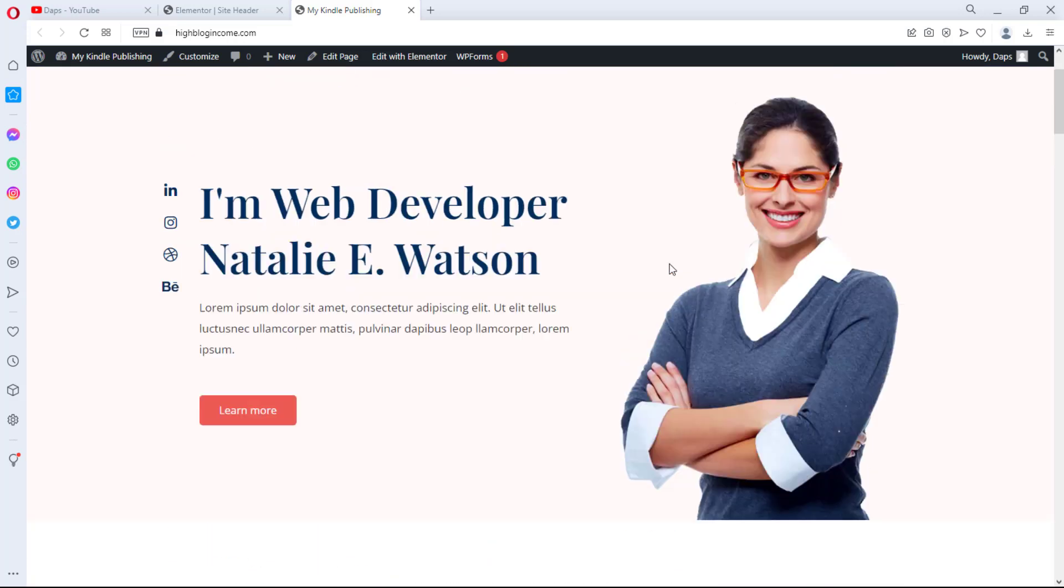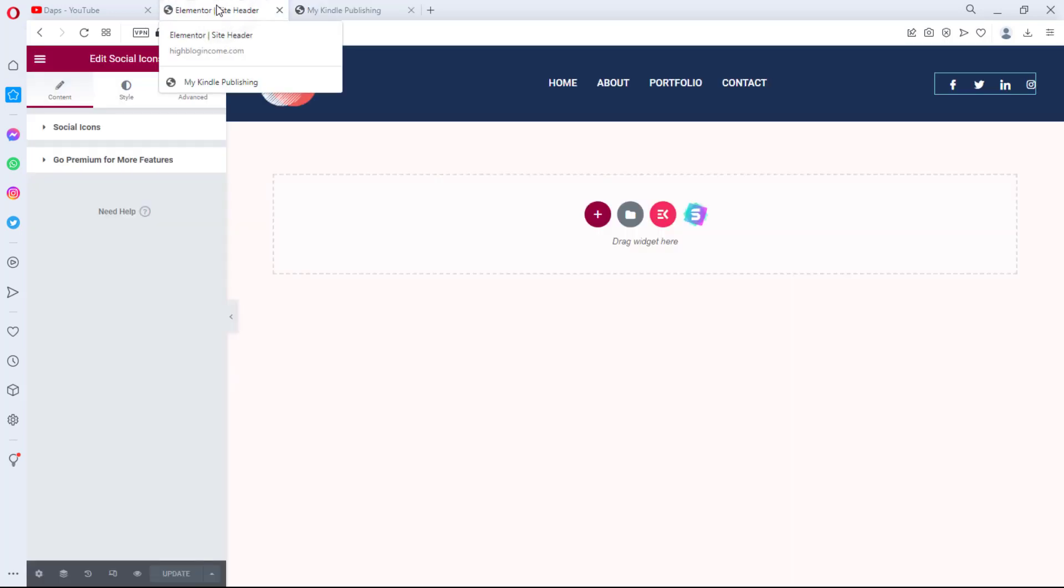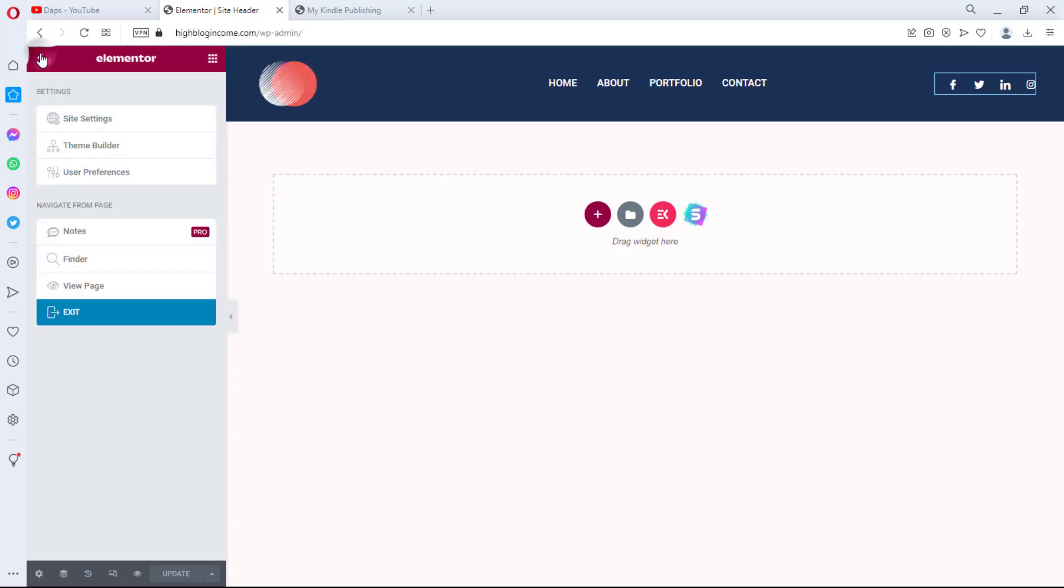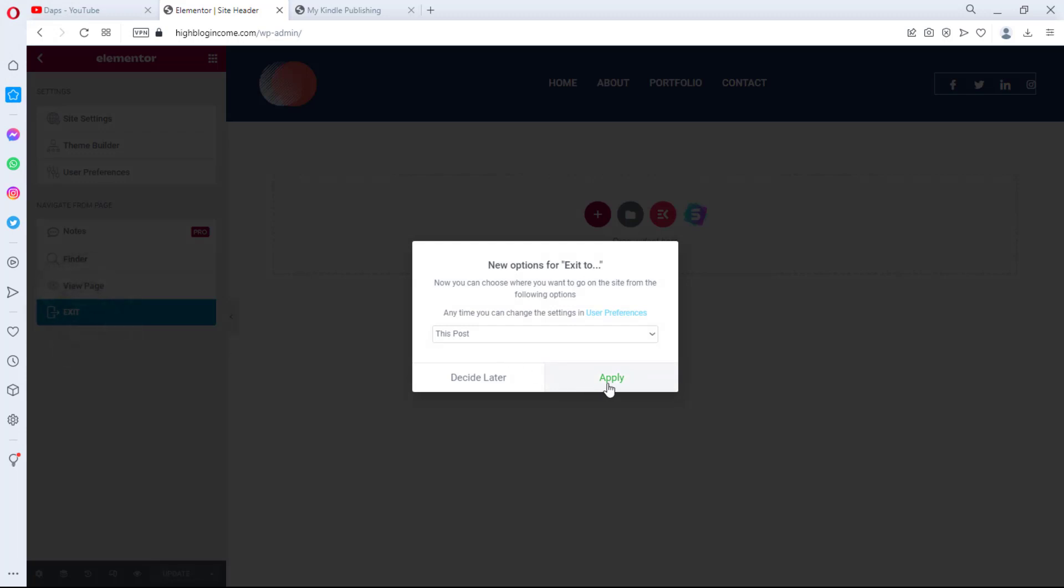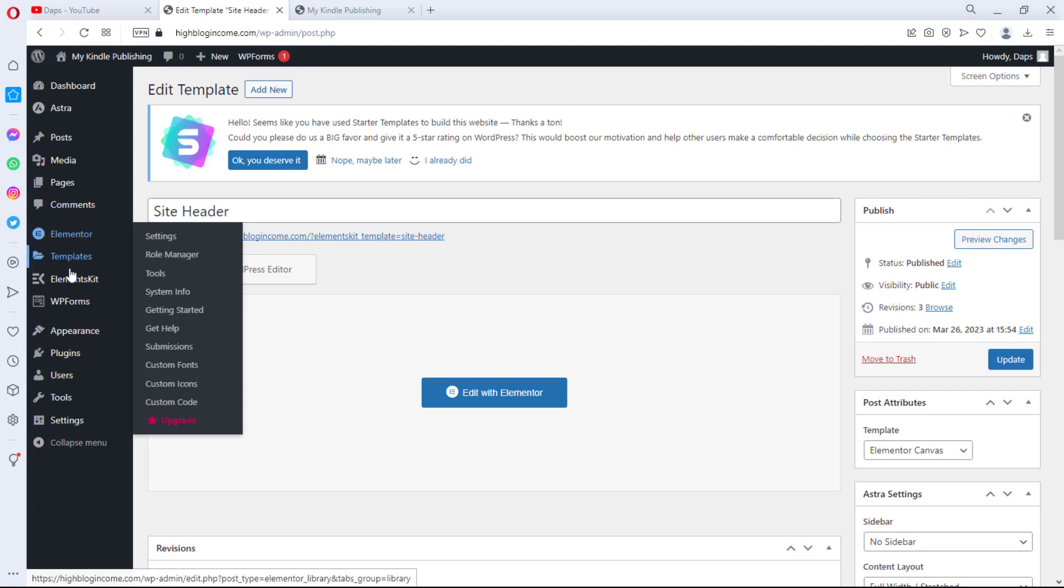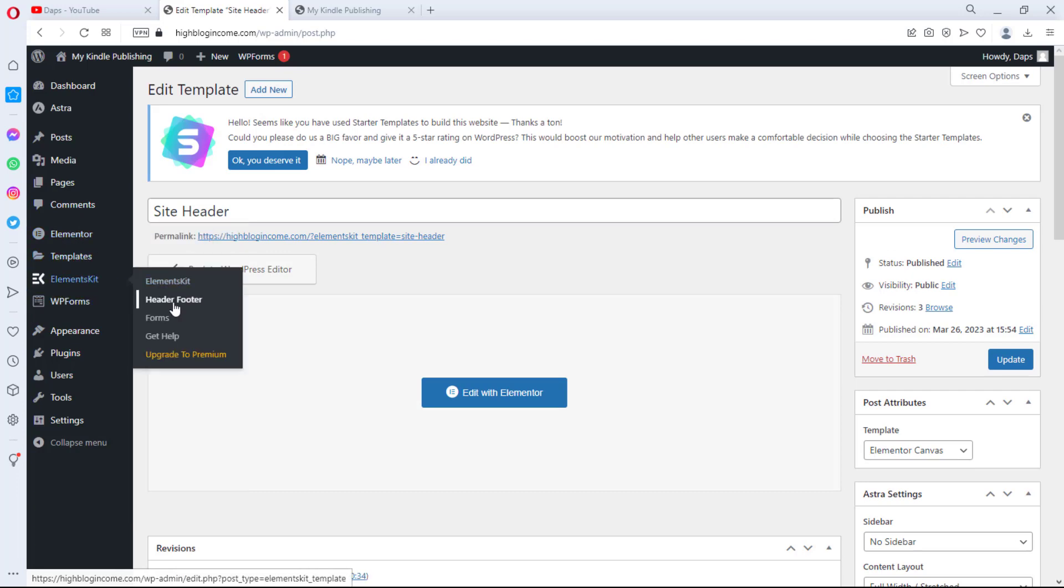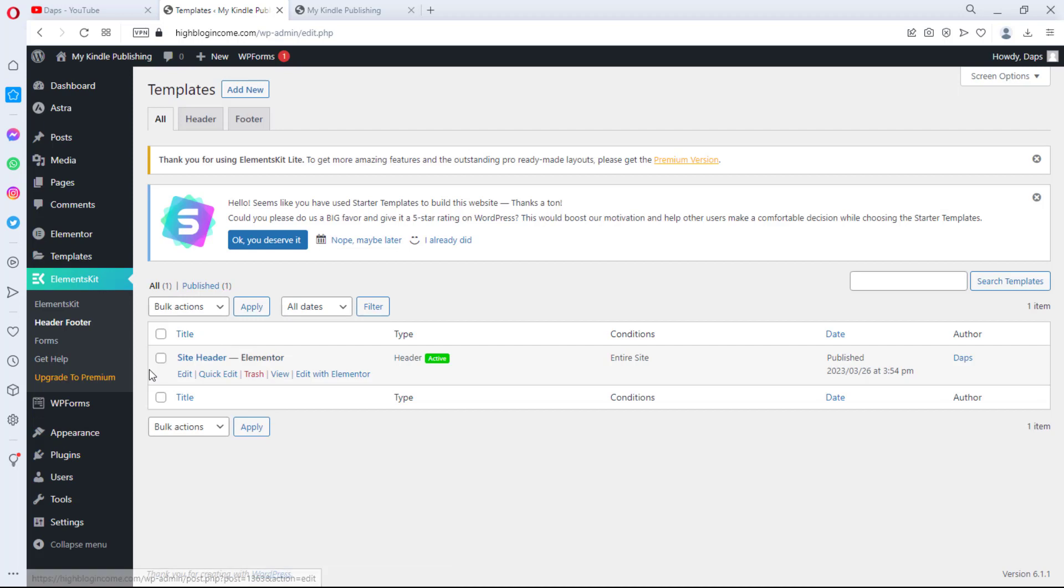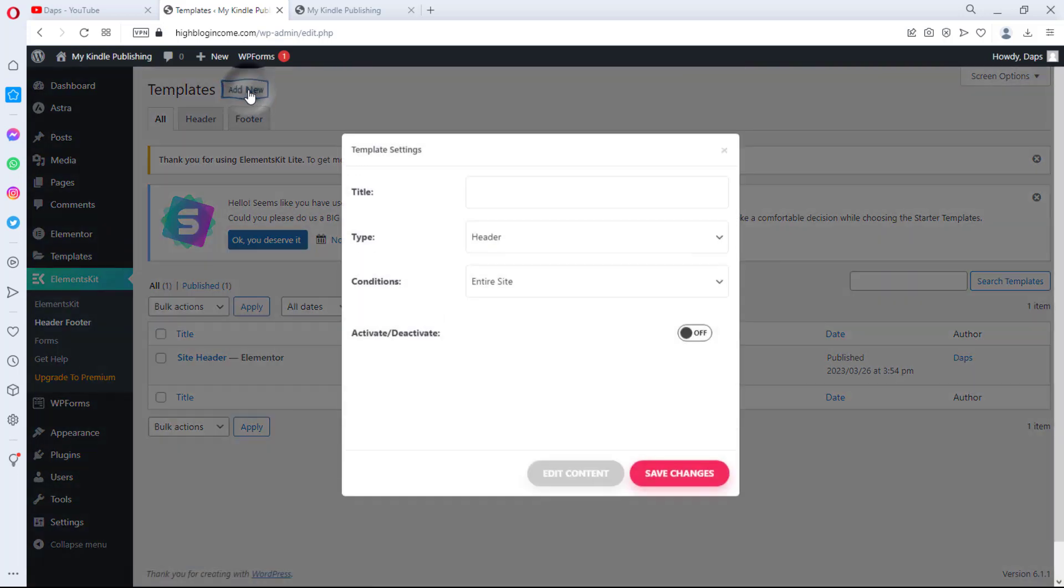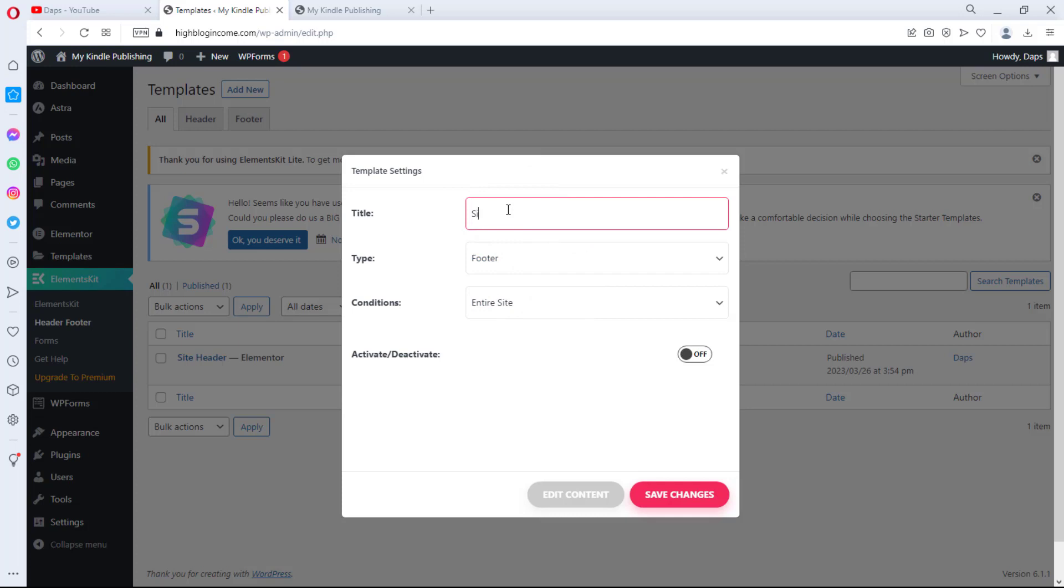So right now we can do the same thing also for footer. We can come back here, we can decide to hit this button here and then go to exit so that we can leave this page. Apply. And then we can come back to Element Kit, we can come to header and footer as usual. And then we can see that we have our header active here and this is fantastic. So let's try to add new again, and let's change this now to footer and let's call this site footer.